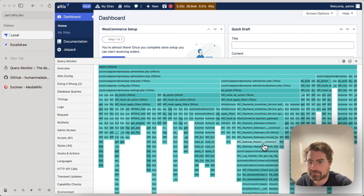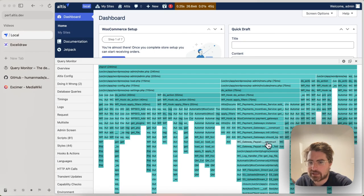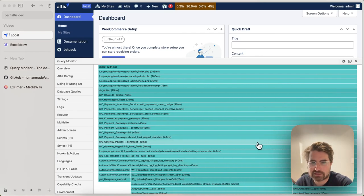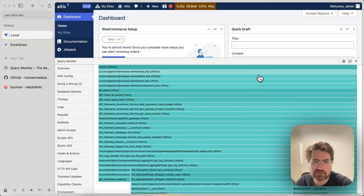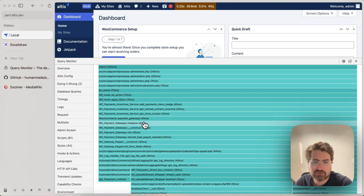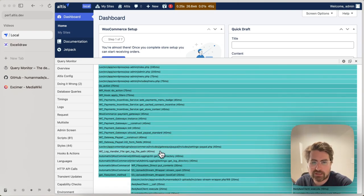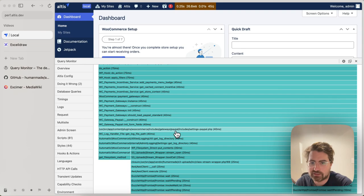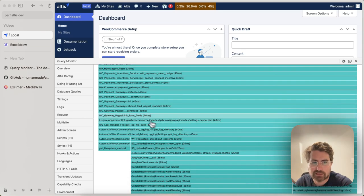For example, here we have like WooCommerce gateway PayPal construct takes time. Why was that constructed? Well, I can look back up the call stack to understand why that was constructed. And that's part of WooCommerce get payment gateways, for example.